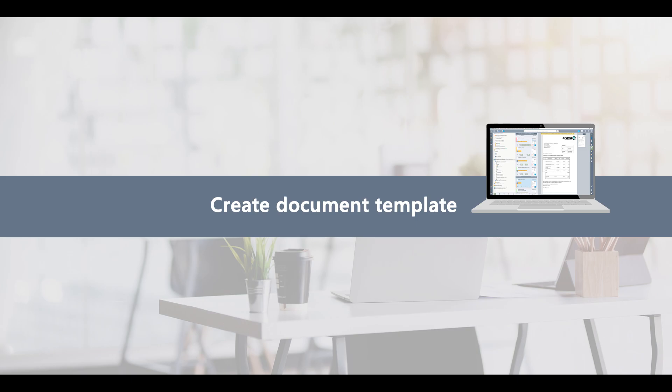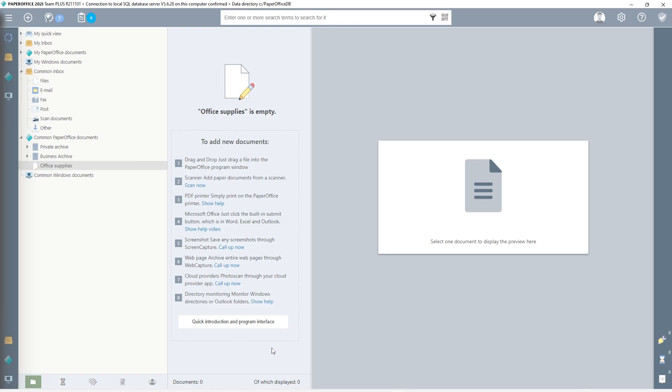To create a document template so that PaperOffice can read out data from your invoice, the AI must first recognize the document. A template is taught in for this purpose, in which various criteria are defined. Thanks to the learning in of document templates, your documents can be automatically assigned and, if necessary, even archived and tagged without your further involvement.